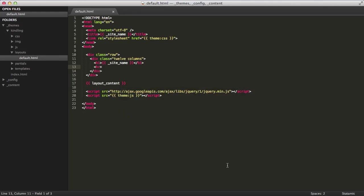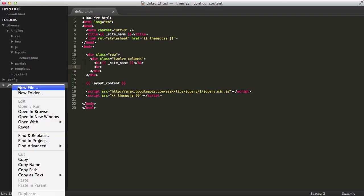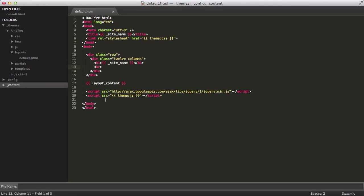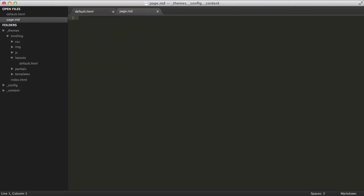The next piece of a page request is your content file. Now the URL of the page request will determine which content file Statamic is going to load. In this case, we'll want to render the homepage, so let's start there. We're going to create a page.md file in the content directory.